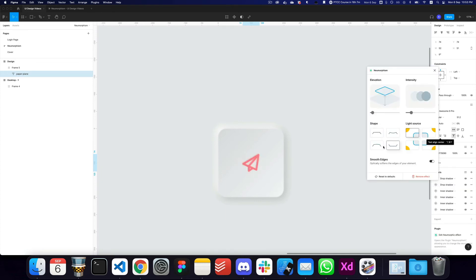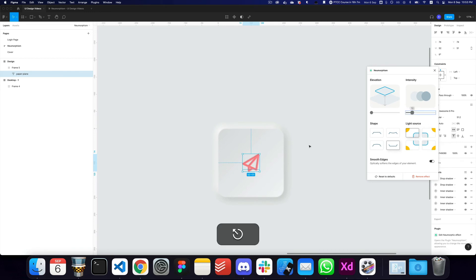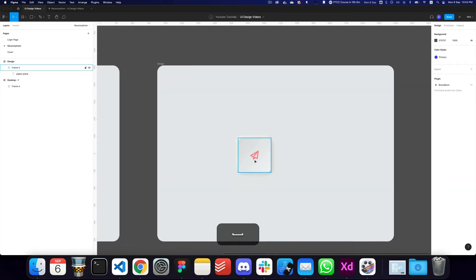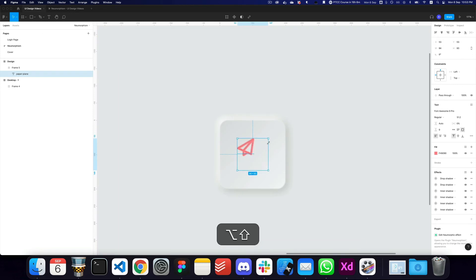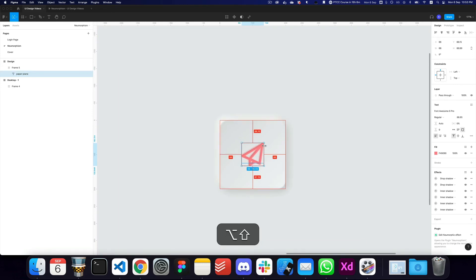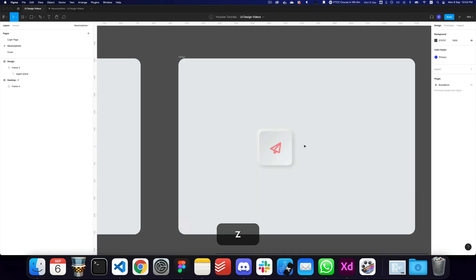I want the effect to be on the inside, so I'll set it to inside, change the elevation to 1, and increase the intensity to about 12. And here we have our icon with the neomorphic effect applied. I can press the K key to scale it up in size.